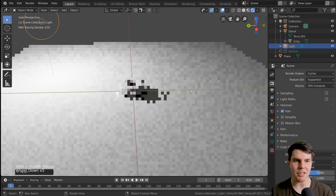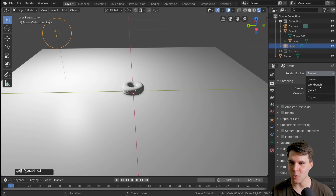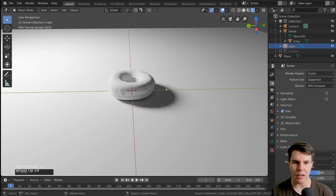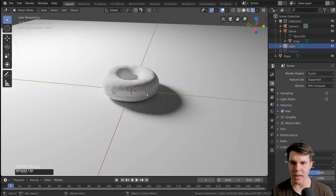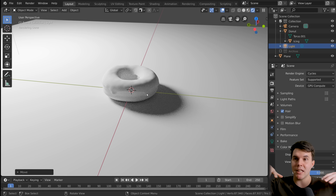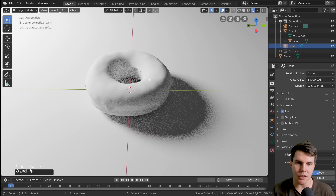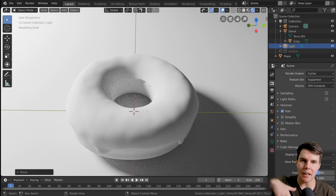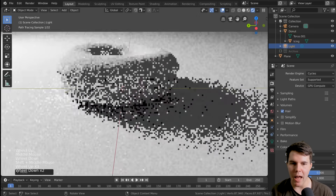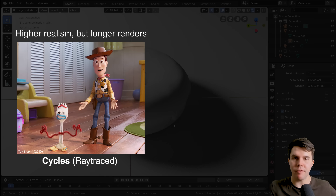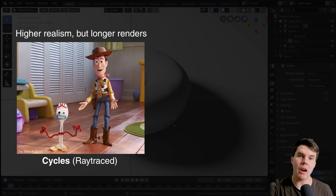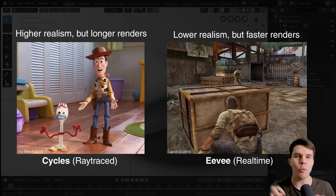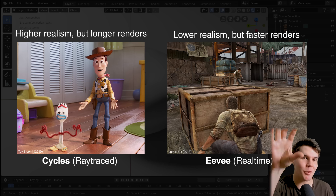When we switch from Eevee to Cycles, it looks much more realistic immediately. The shadows are accurate and matching the donut. That's because Cycles is what's called an unbiased rendering engine, which means it calculates things physically accurate to the way things are in the real world. It's like throwing light inside the donut with bounce lighting around the ring. Animated movies like Pixar, Disney, all VFX use render engines like Cycles — unbiased ray-traced engines. Video games use something like Eevee. For a polished high quality image or animation, you want to use Cycles.